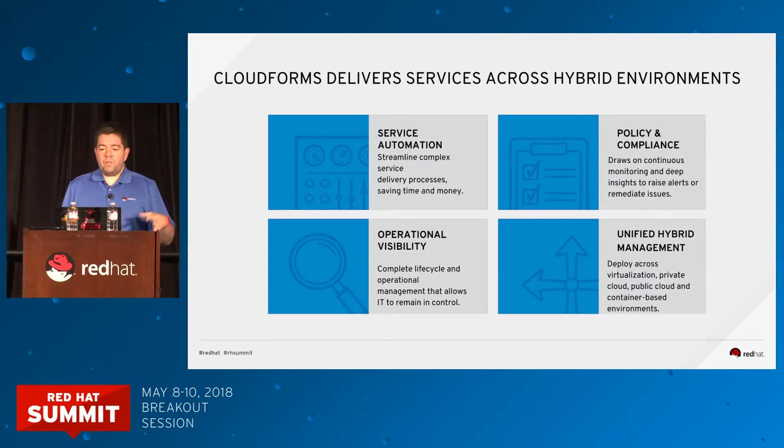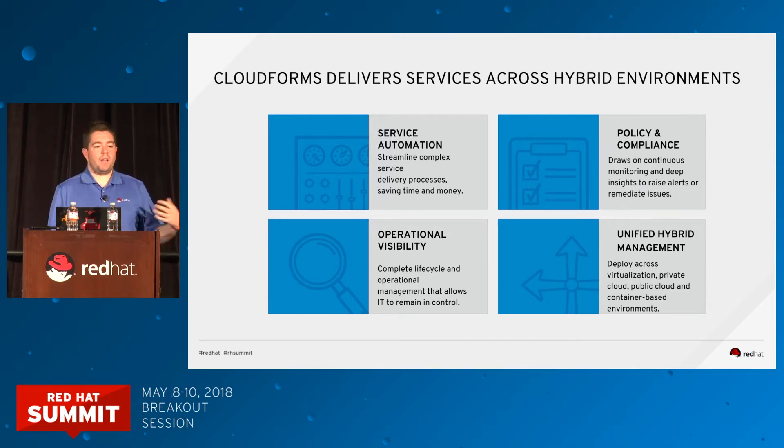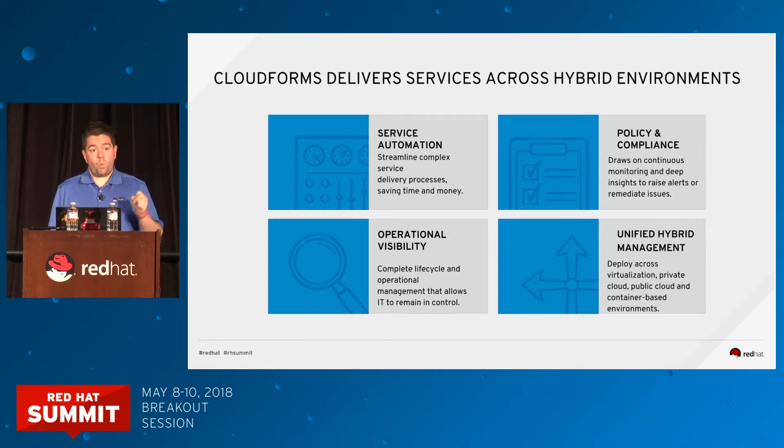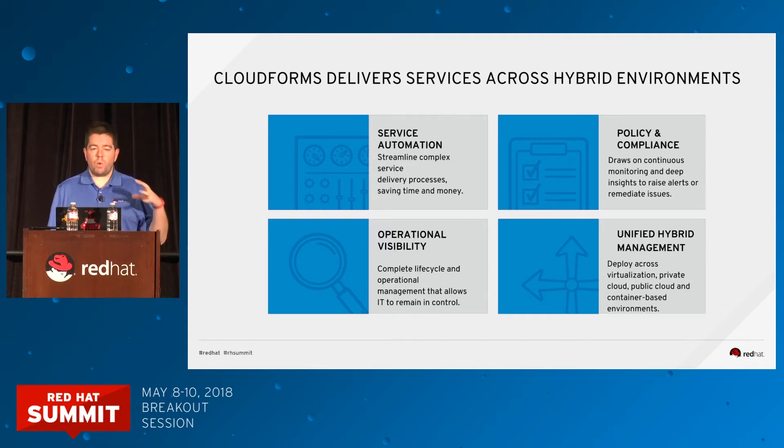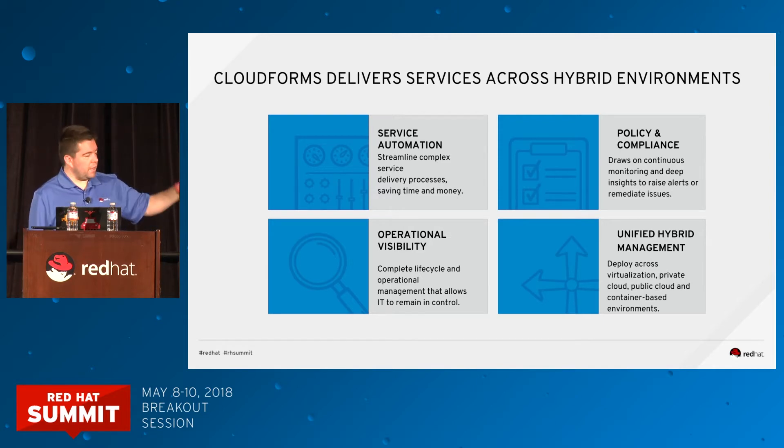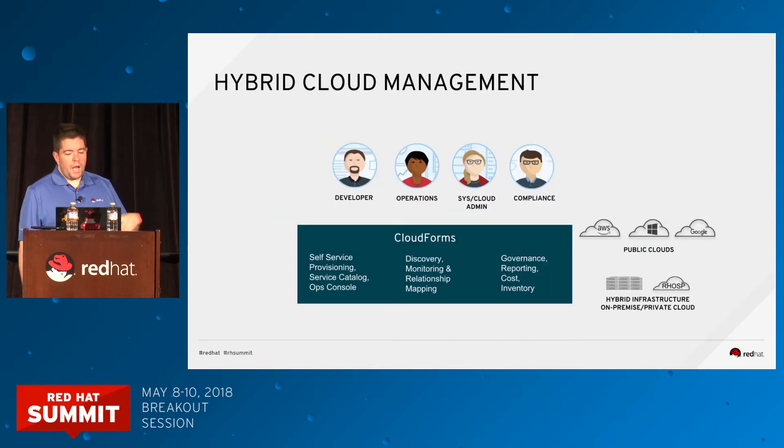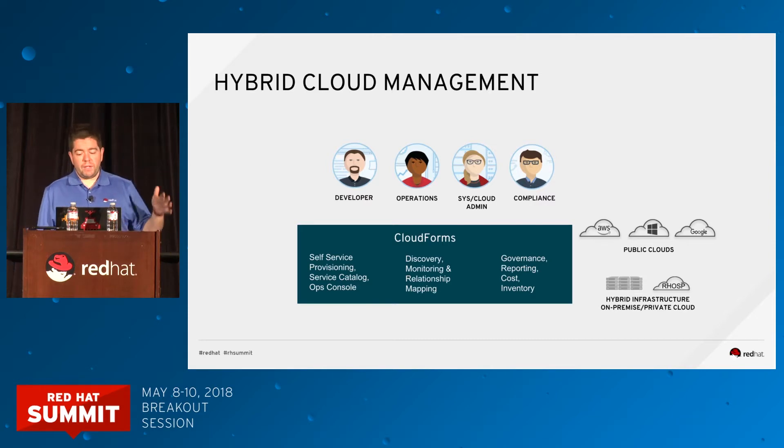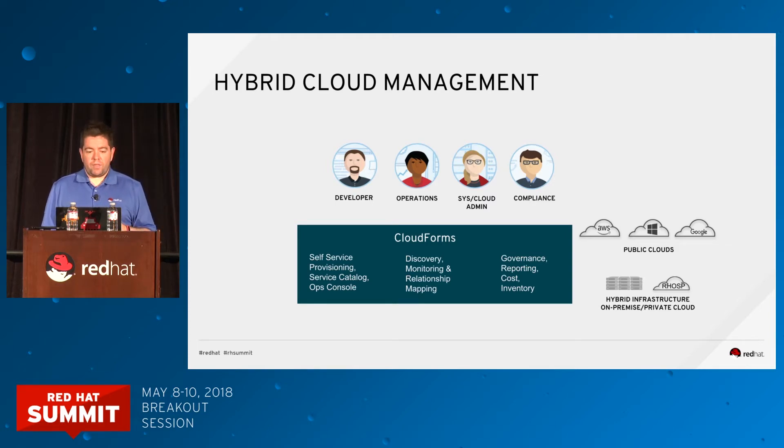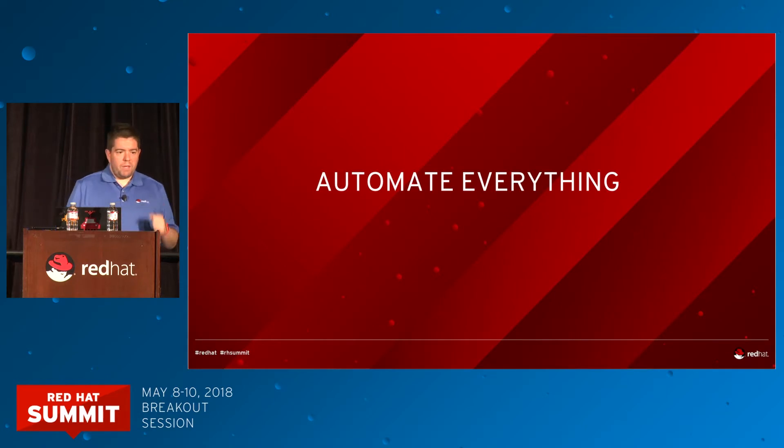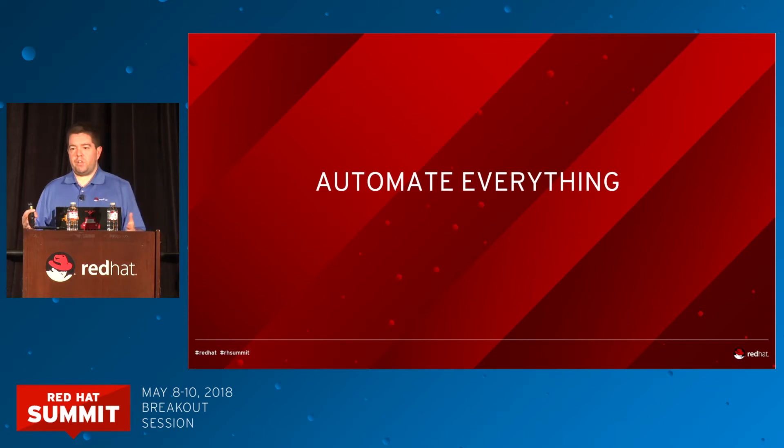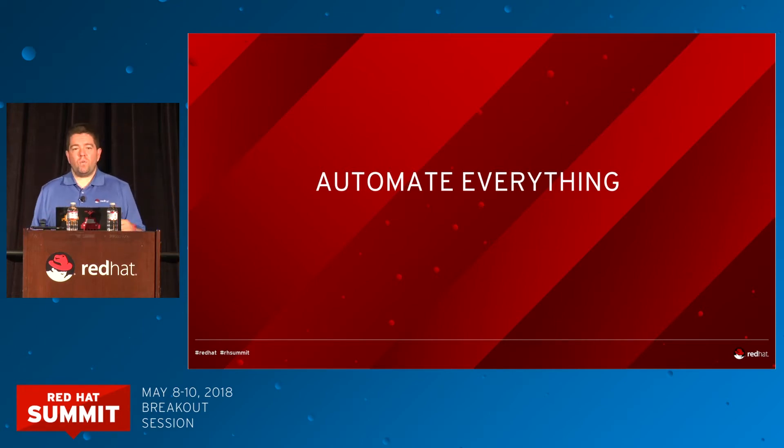CloudForms delivers services across hybrid environments. We do service automation, policy and compliance, operational visibility, and unified hybrid management. CloudForms is meant to be the tool for day one. In other words, do the provisioning. That's one of the main duties of CloudForms. We do public cloud, hybrid infrastructure, on-premise, and private cloud on every single provider you can think about. Our key message: let's try to automate everything. In every single environment, if you try to achieve 100%, that's not really feasible. You really want to go for the 80/20.